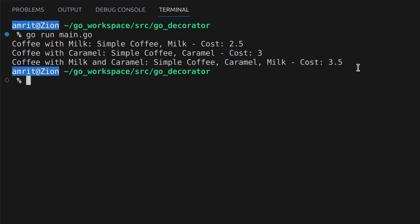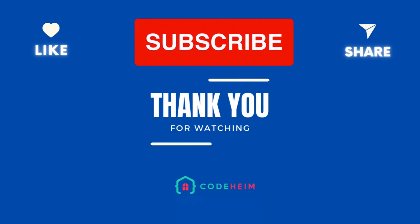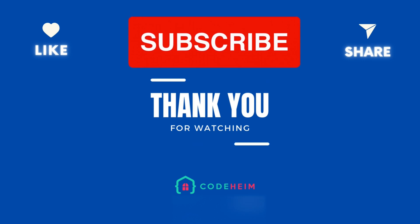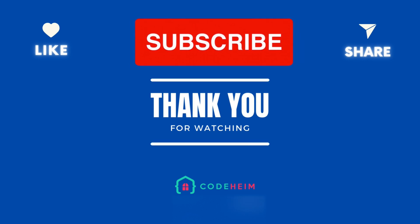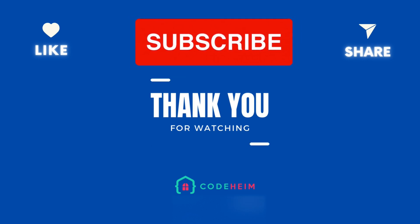And that's how the decorator pattern works in Go. It allows us to dynamically enhance object behavior by wrapping them with decorators. This keeps our code flexible, modular and open to extension without modification. Thank you for watching and feel free to experiment with this code on your own.